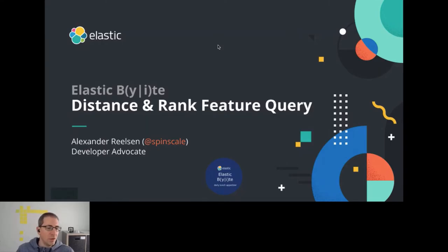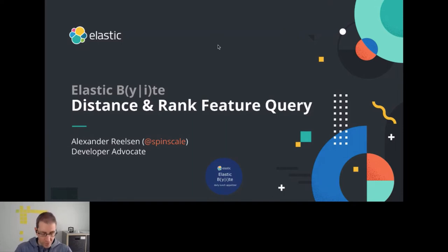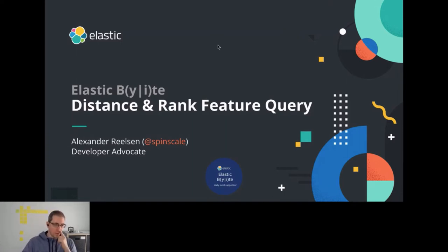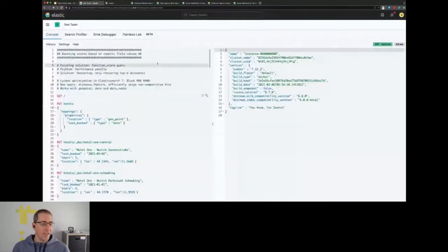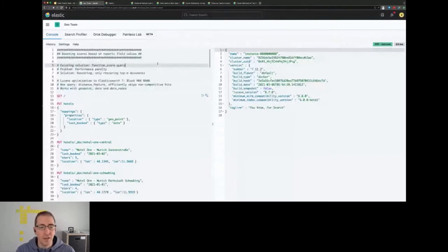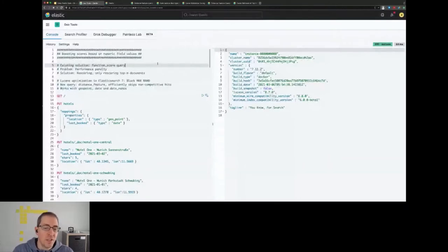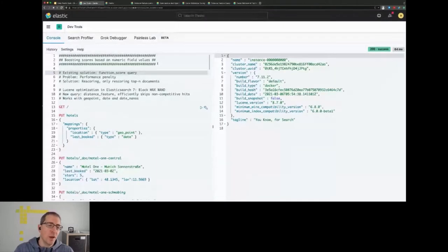So our topic today is the distance rank feature query and those are basically two queries that already had a solution back in the days when these queries didn't exist, but it was not an optimal solution.